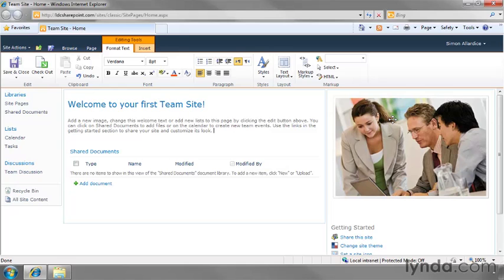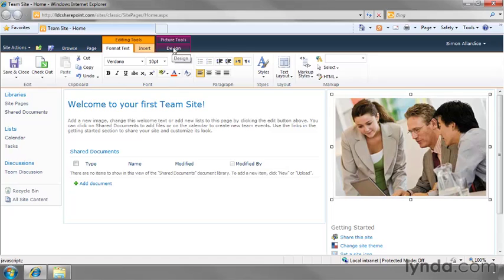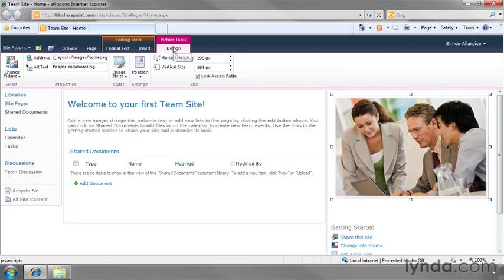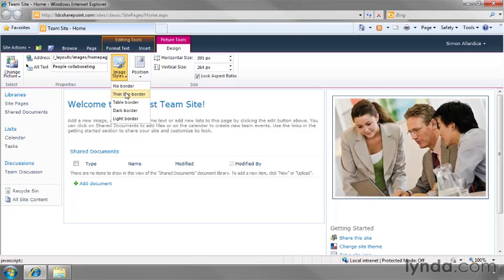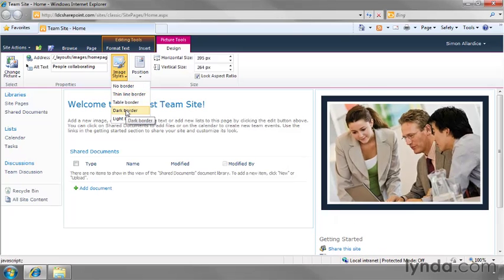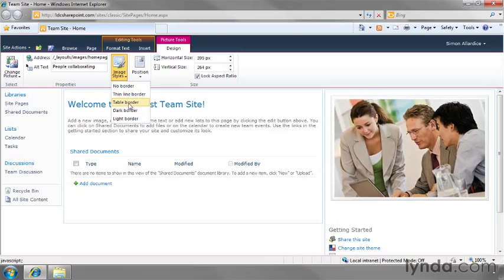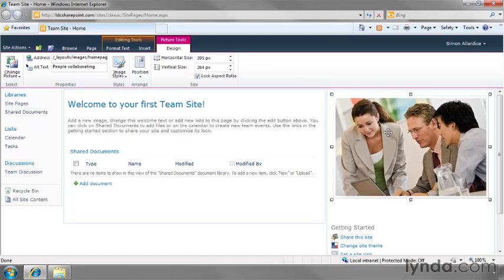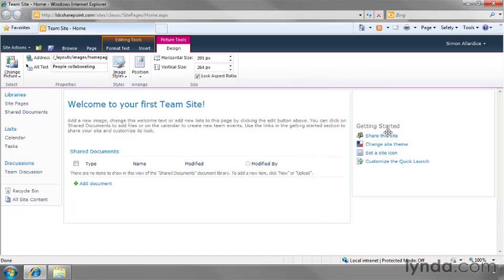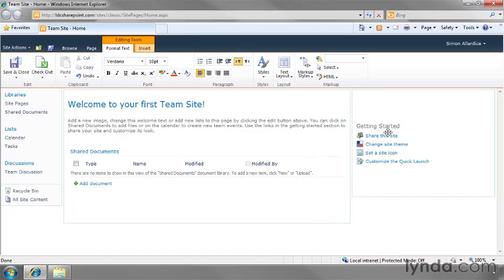Over here on the right hand side, I've got another column of information and we've got a stock image there. And when this image is selected, I get yet another section on the ribbon called Picture Tools, which allows me to change things such as the width and the height of this. There's image styles, no border, a thin line border, dark border, and so on. Again, things that you should just experiment with if you want to play around with that. Or you can just select the entire picture itself and hit the delete key to delete it.